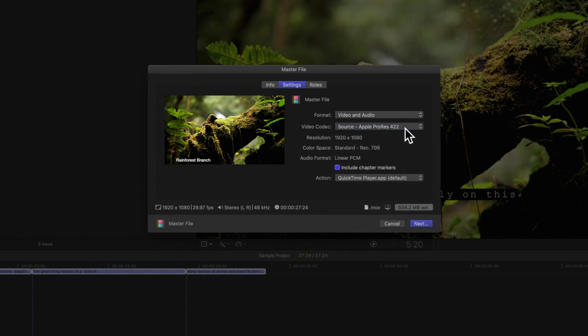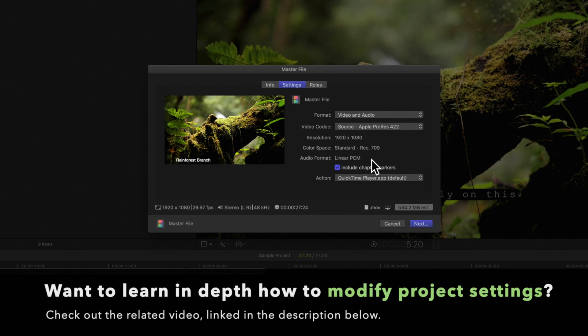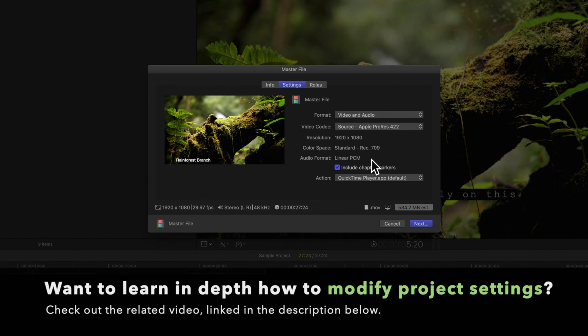Moving on, we can view our project resolution, color space, and audio format. We're not able to change these settings in this window. If you want to learn how to adjust any of these settings, check out our video on how to modify project settings linked in the description below.